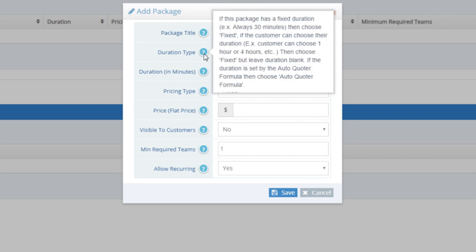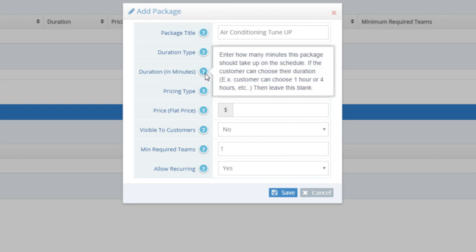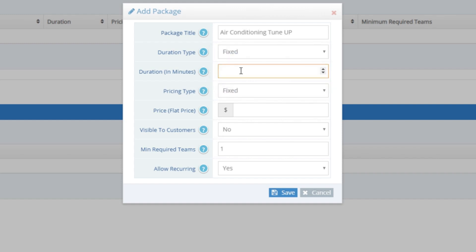Fixed means that there is a predefined duration for the package. There are two different types of fixed durations: one where the user can define how many hours or minutes they want, and the other where there is a preset amount of time already defined that cannot be changed. The Duration in Minutes field is where you set the fixed duration. If you leave this blank, the user can define their own duration. For the Air Conditioning Tune-Up, I set a fixed duration of 90 minutes, since Air Conditioning Tune-Ups always take me 90 minutes.